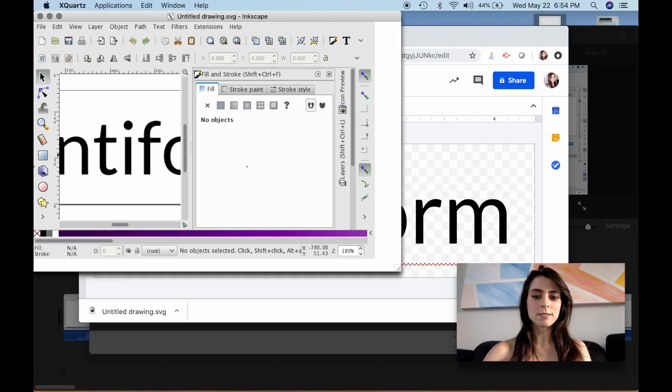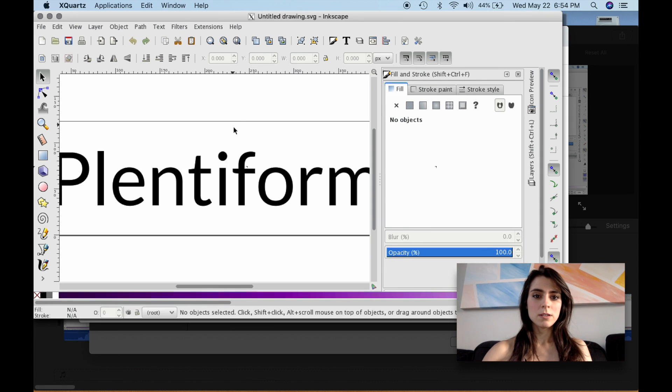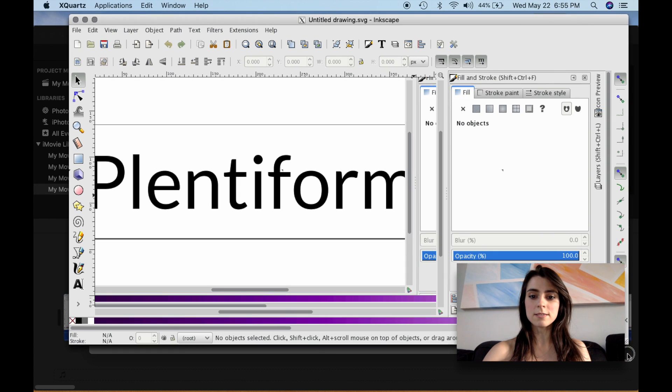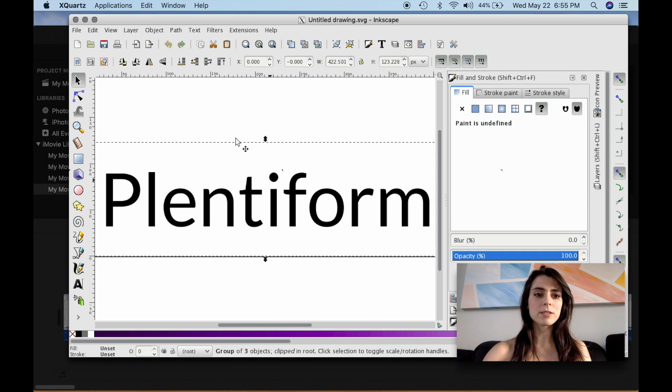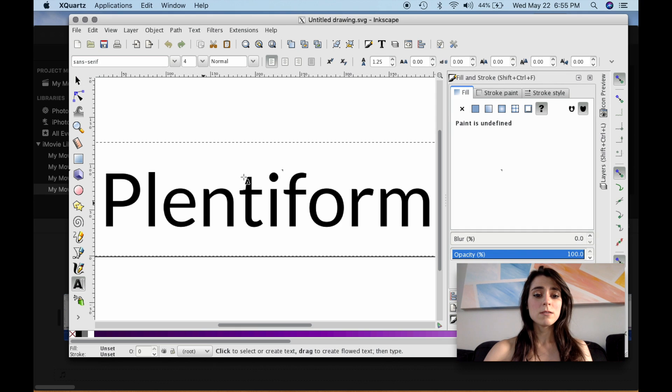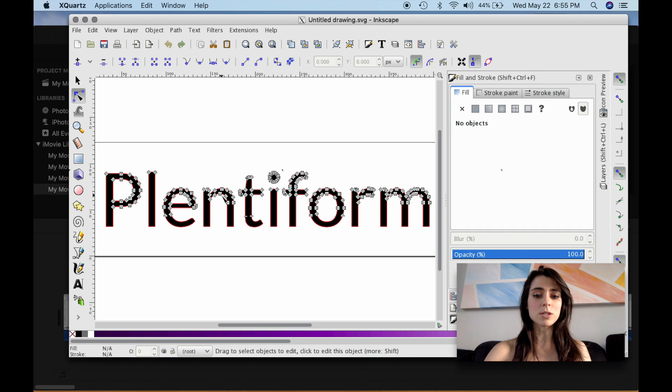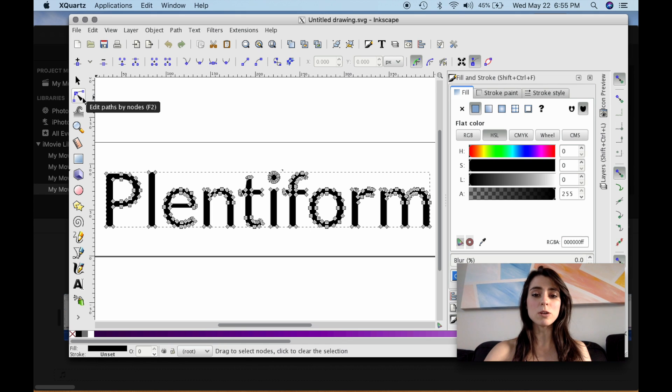All right. So here is the font, and Inkscape is not going to recognize this because, like I said, the font's not loaded into Inkscape. So what I'm going to do is I'm just going to make sure this is an object.